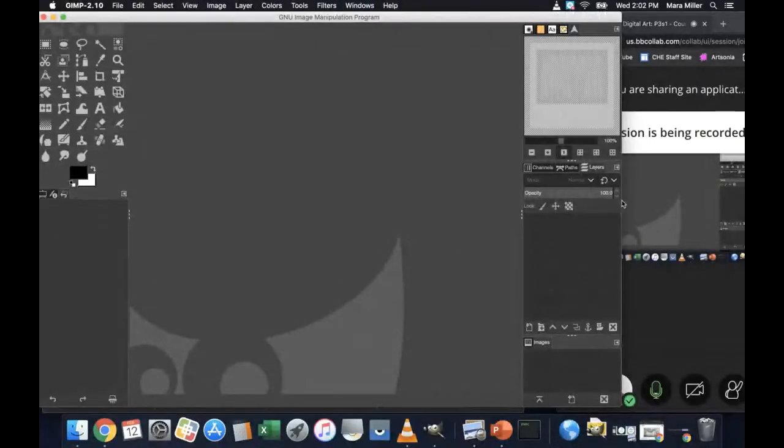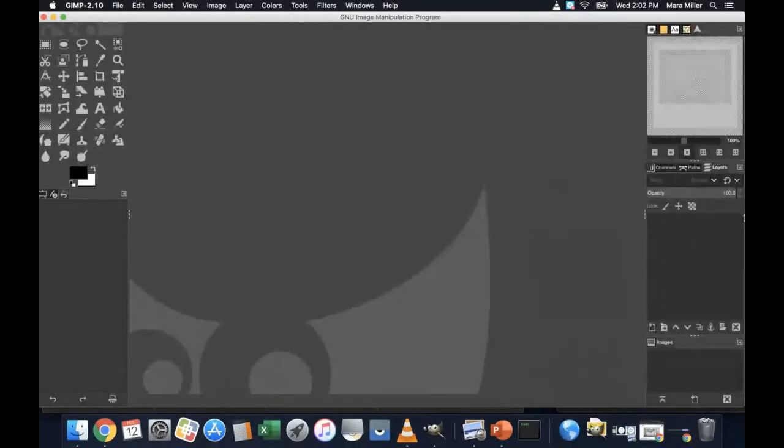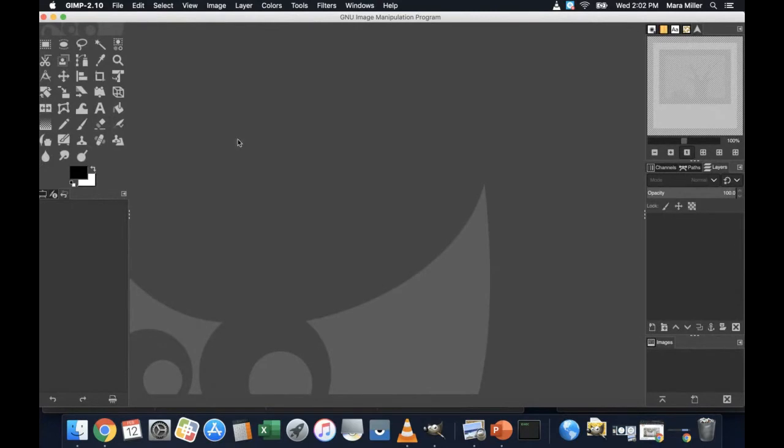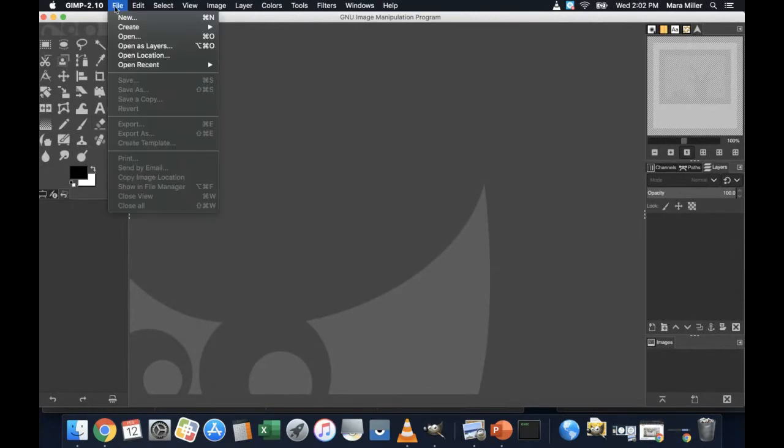All right, I am going to be walking through how to go about creating a product package design.